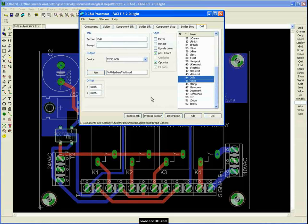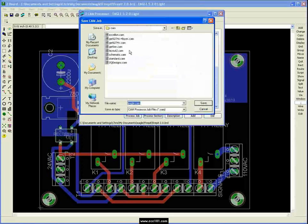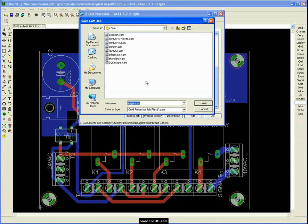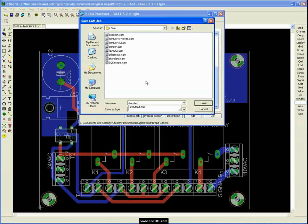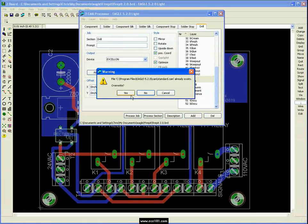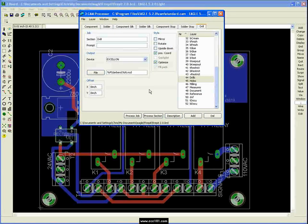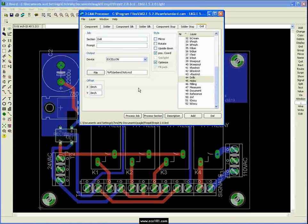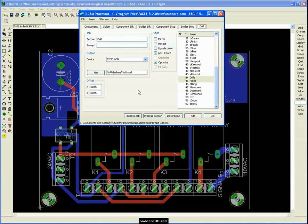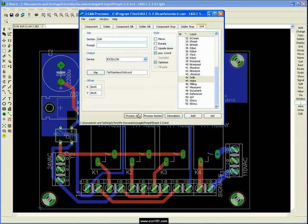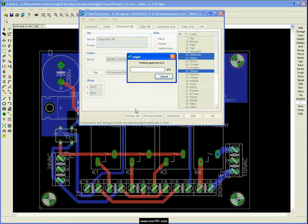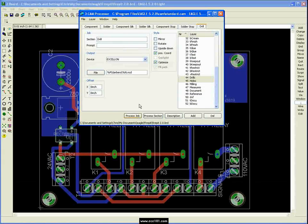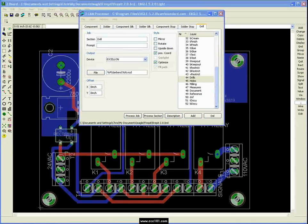And there you go. So you can come up here and you can say file, save job, call it generic or standard or whatever you want to call it. Apparently I already made that one. And now you can come in and any board that you create, you can just load this job back up, create the Gerbers directory in whatever directory you're using and just come down here and click process job. I already created the Gerbers directory ahead of time. So there we go. Now it's created our Gerber files.